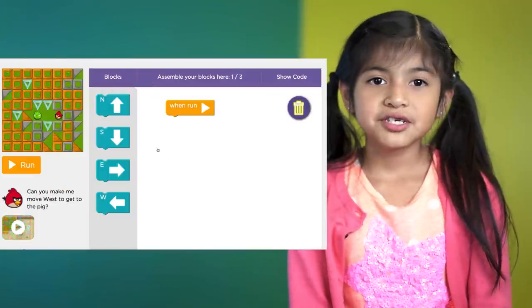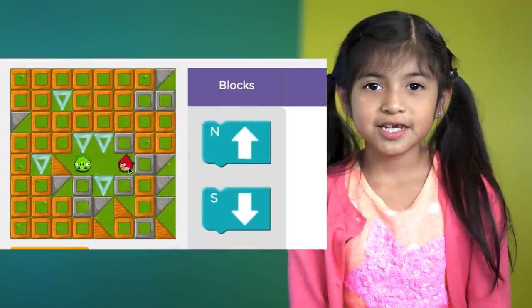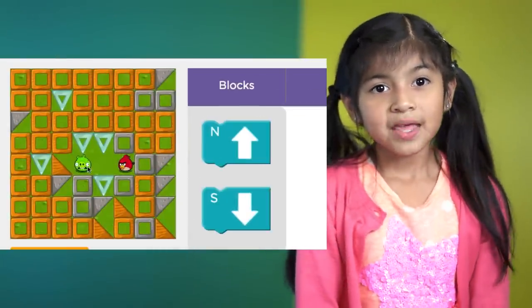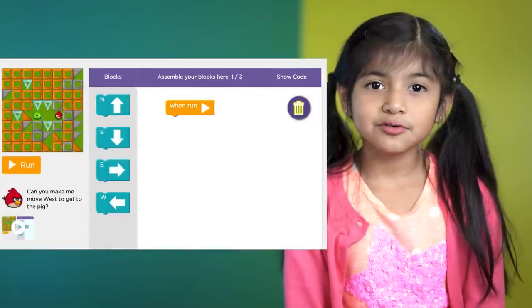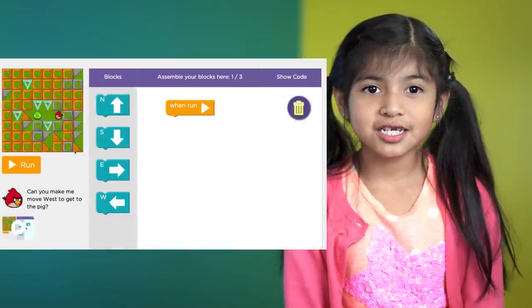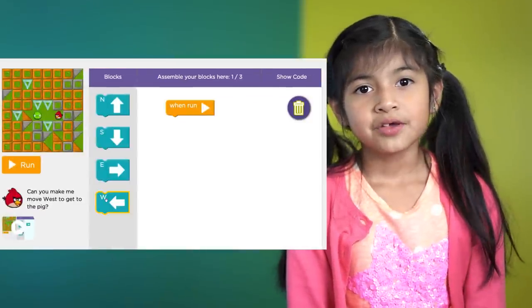For this puzzle, you need to get the bird to get to the pig. Look at the puzzle and see what directions it needs to take.